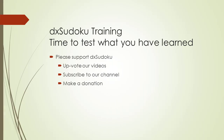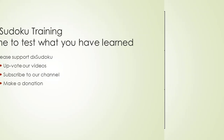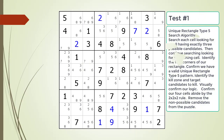Time to test what you have learned. Before we begin, please remember to take some time to support DxSudoku. Pause the video and find the Unique Rectangle Type 5 pattern in the puzzle. Make sure you identify the kill zone and target candidates to be removed.